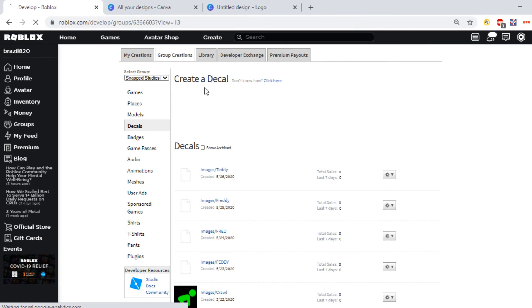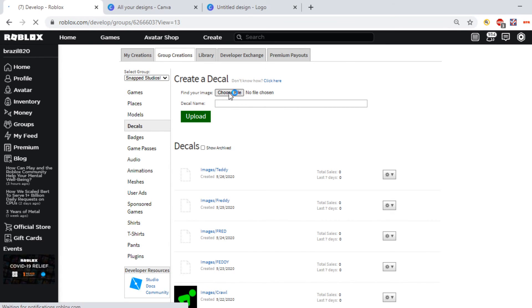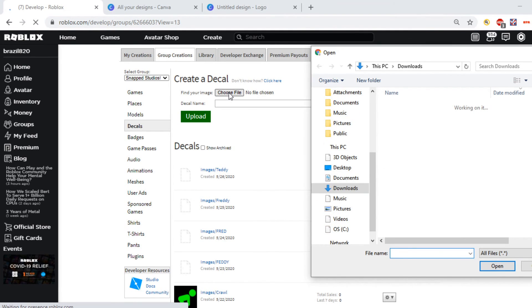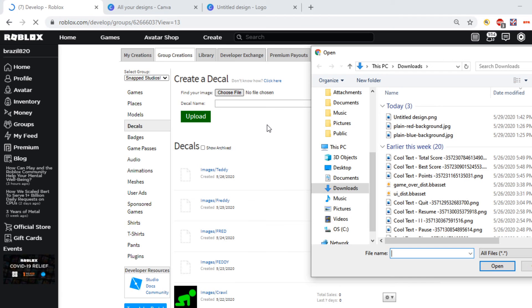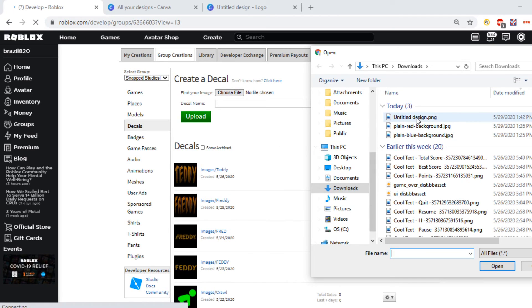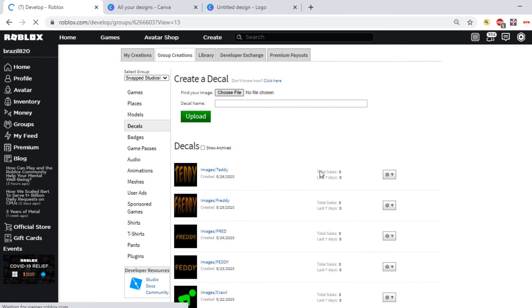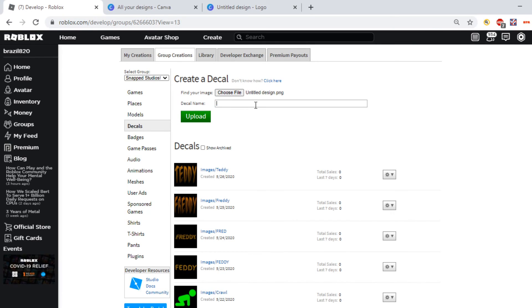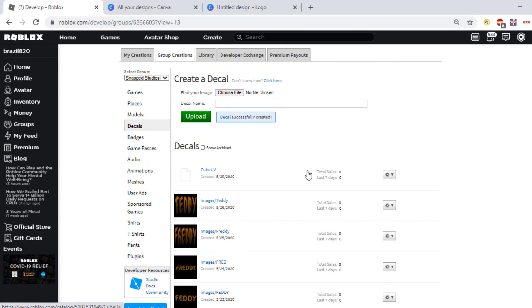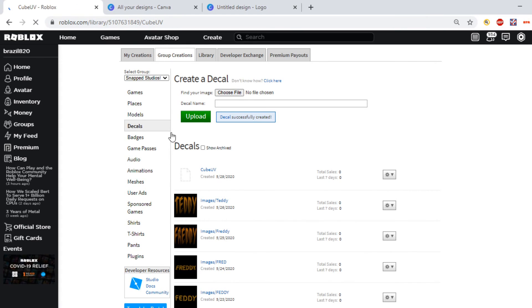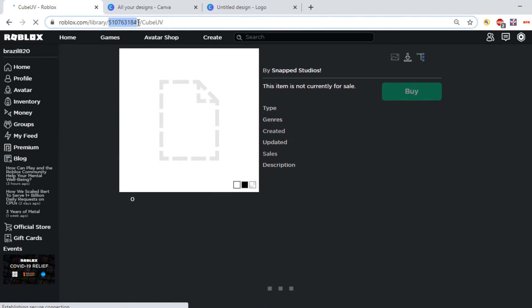Then just let it load. Then you want to hit Choose File and then find your UV that you downloaded. I'm just going to call this Cube UV. Upload. Now you want to go to it and copy the numbers that are up here.